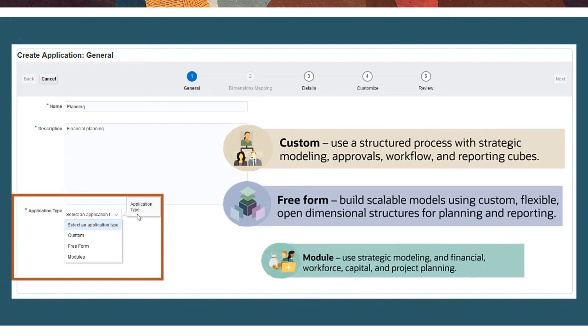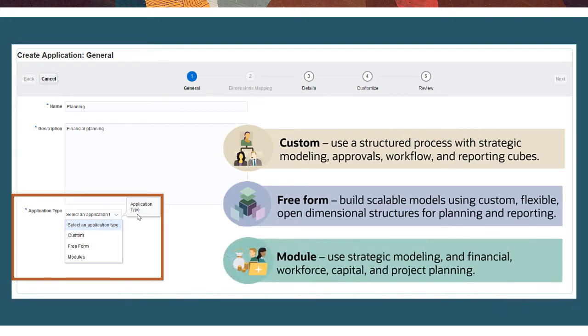Module, to use strategic modeling and integrated financial, workforce, capital, and project planning.